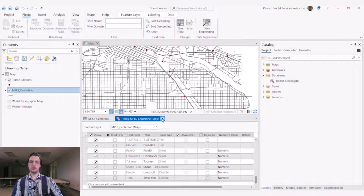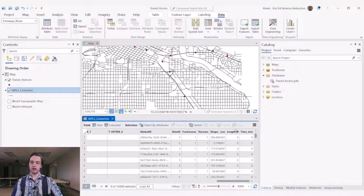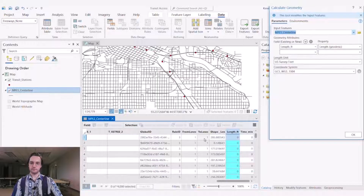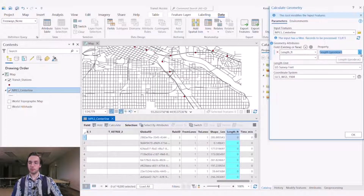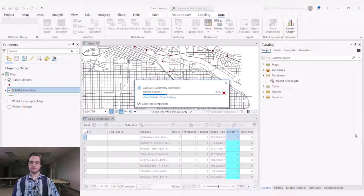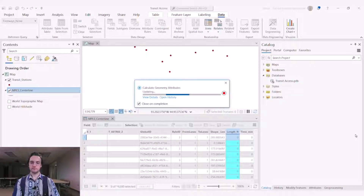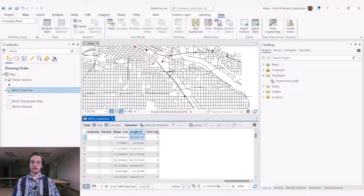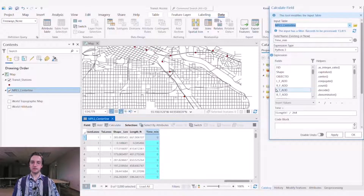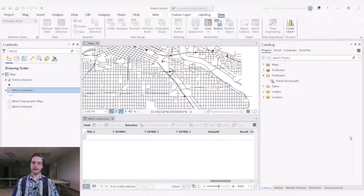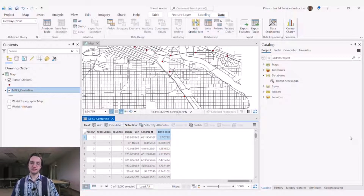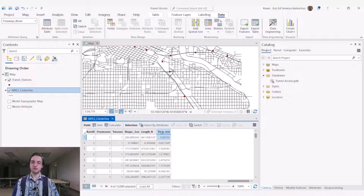Save our changes. We can close out of our fields view and now calculate our length in feet using calculate geometry. We will use the geodesic length property, which is a more accurate way of defining length, and we'll define that using US survey feet in the coordinate system of the center lines data. Now we can calculate our time field. We'll use the field calculator to do this — we'll take that length field we just created and divide it by 264. That gives us the distance the average person can travel in a minute: 264 feet per minute. This literally represents the amount of time it would take the average person to travel every single line segment.